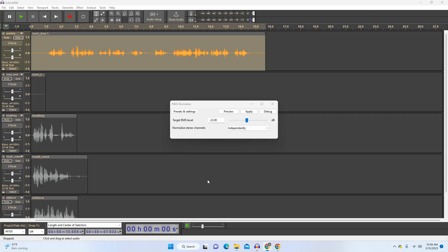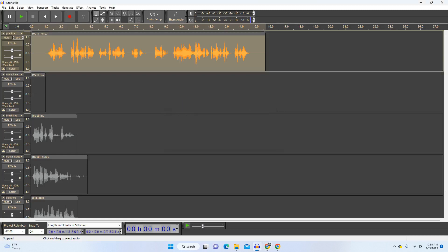RMS normalize is an optional plugin. You're not going to find it in the list, but you can download it, and I'll include the link in the description. Similar to regular normalize, what you do is you select the RMS level that you want, and then it adjusts the entire waveform proportionally. It's really only something that I recommend that you do if you're submitting to ACX, but it can come in handy. Most of the time though, just use regular normalize.